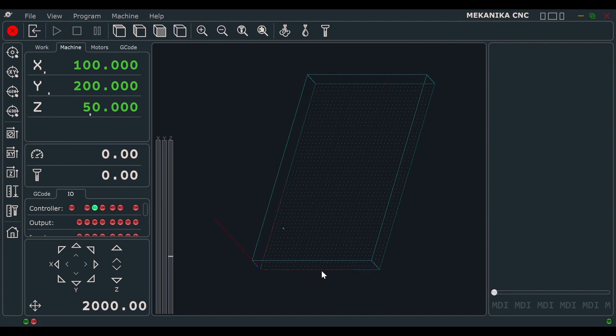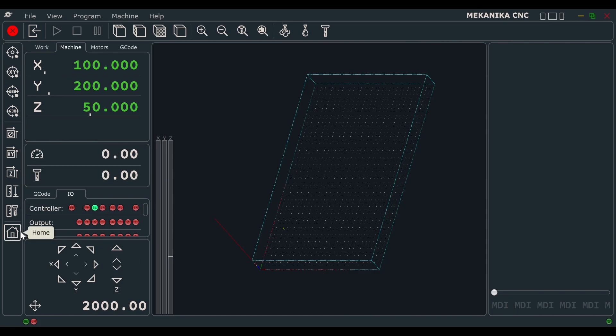When you turn on the machine, the first thing you have to do is called a homing procedure. This allows the machine to locate itself in the 3D space. Simply click on this button to start the procedure.